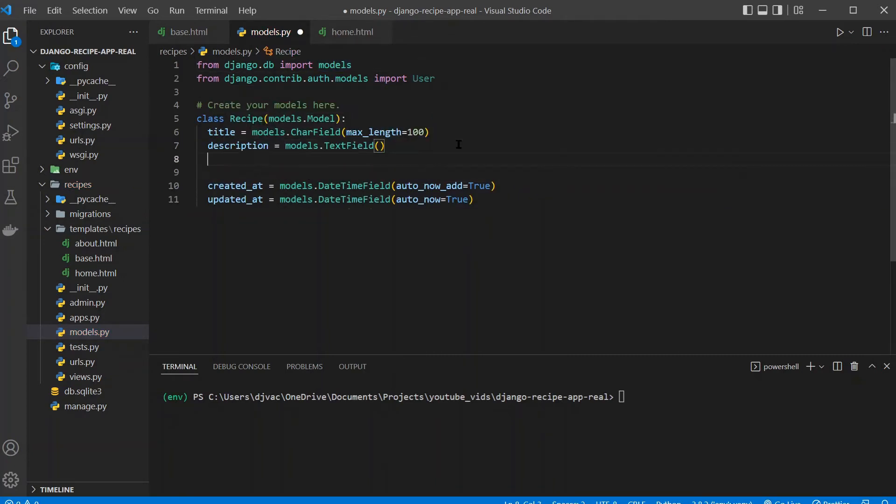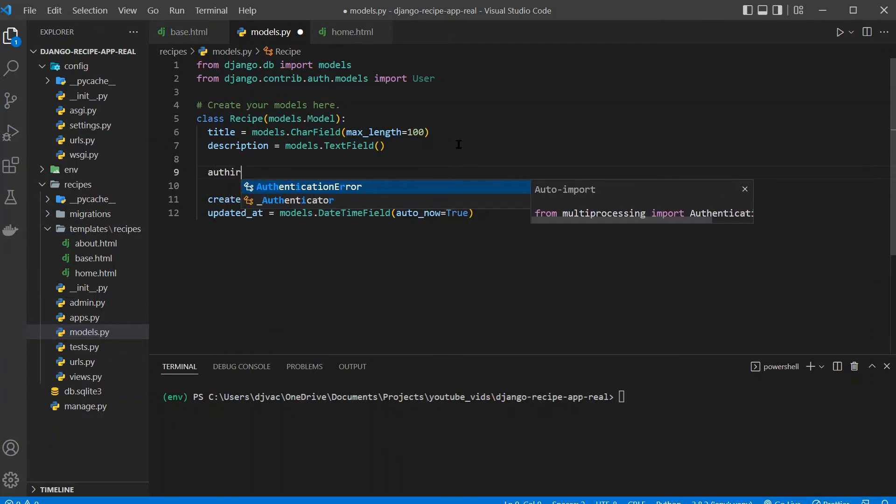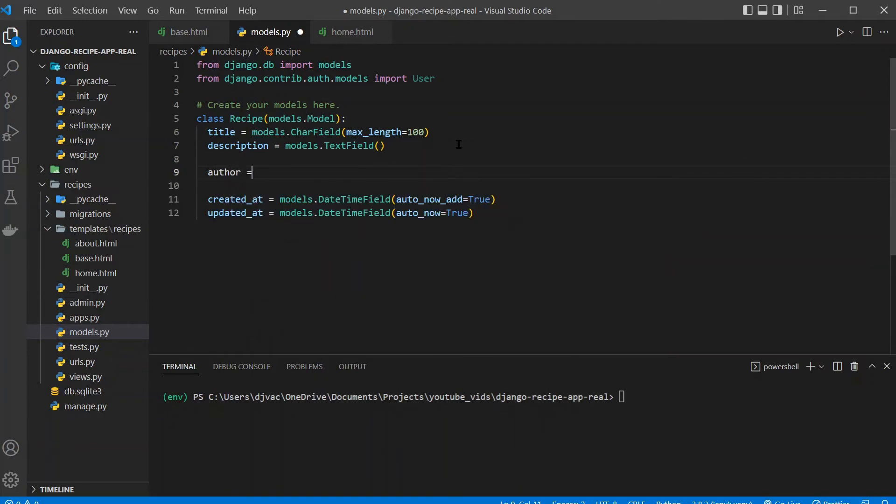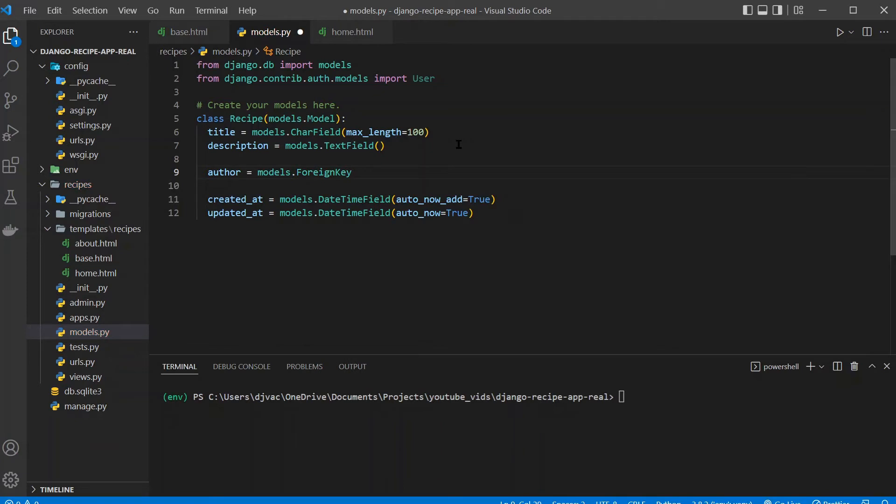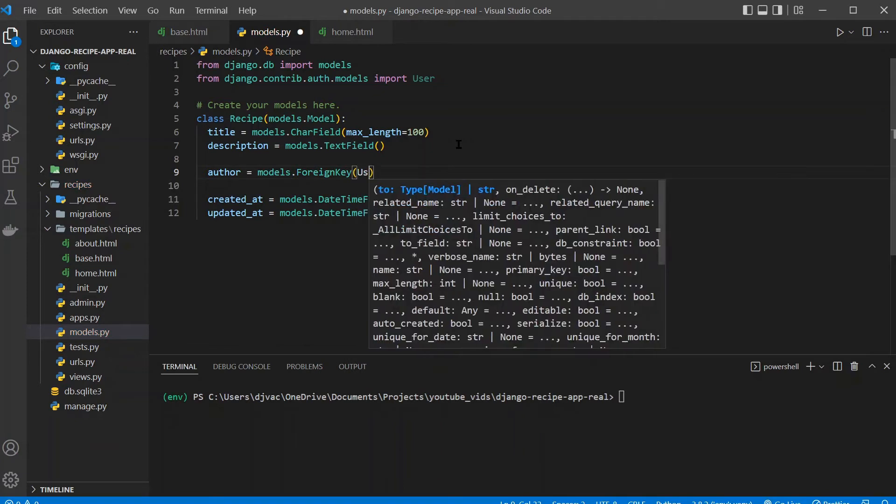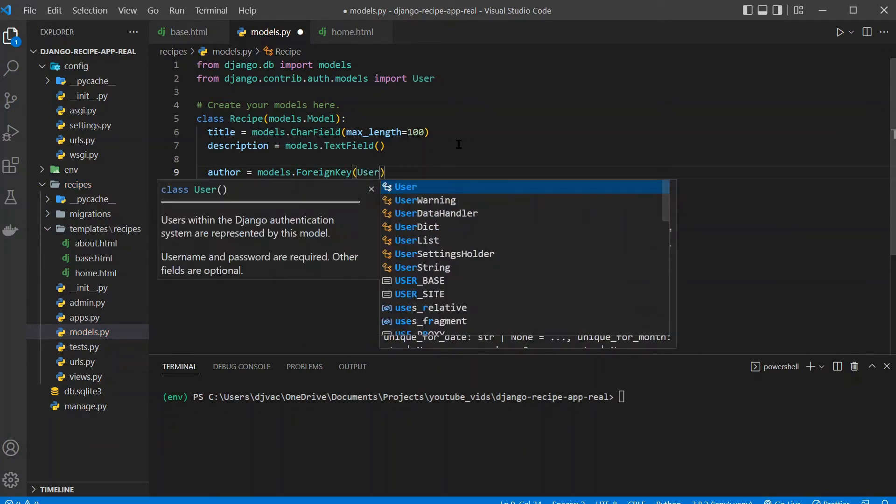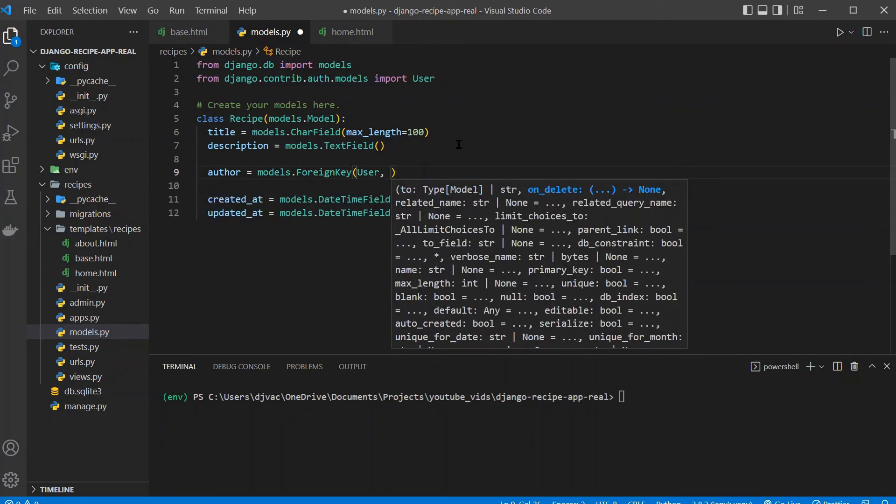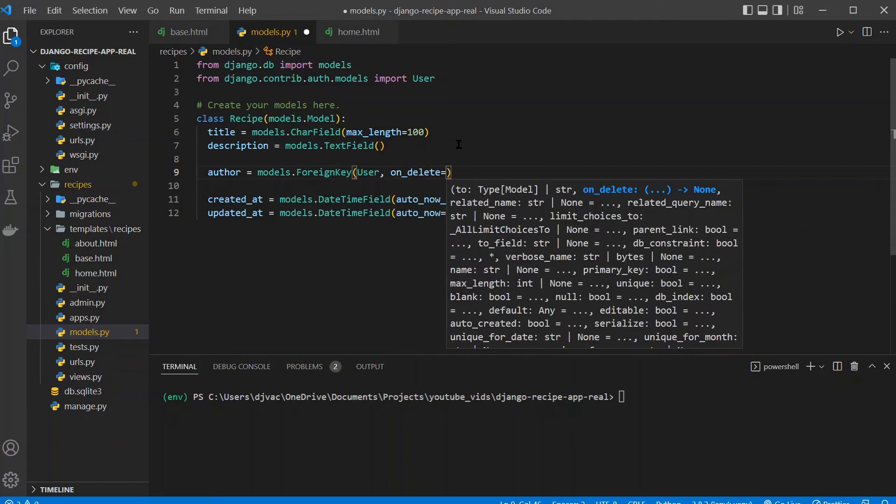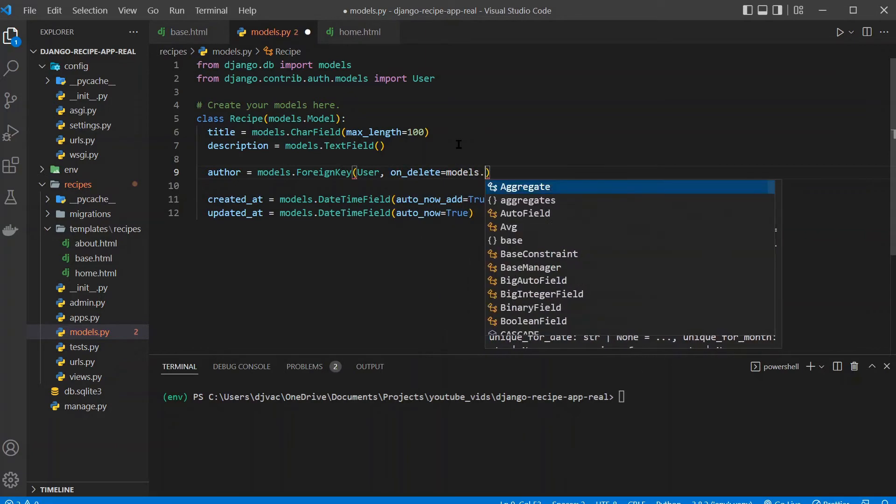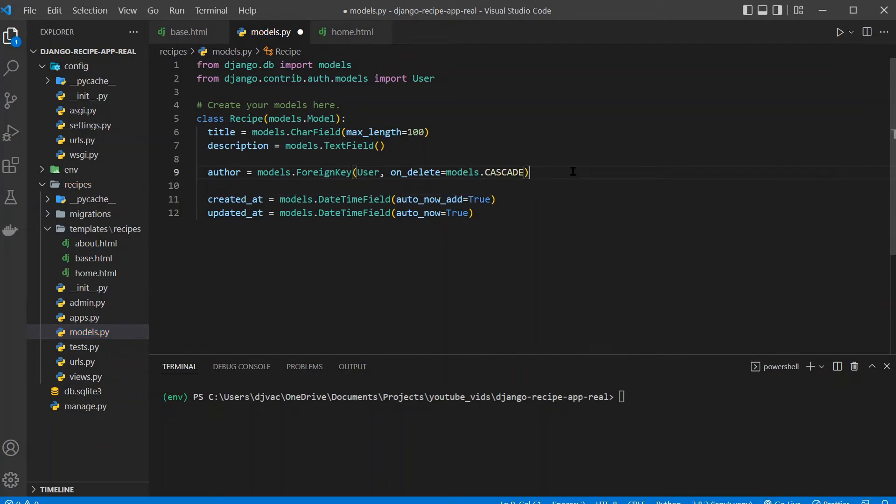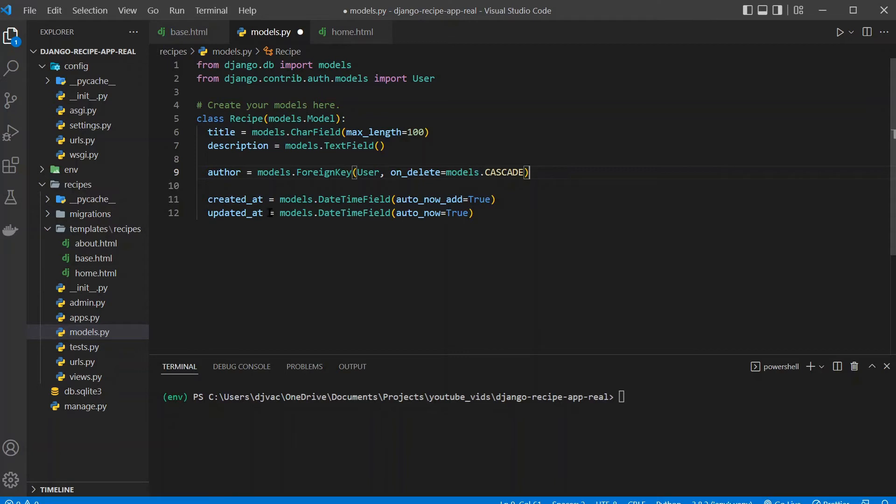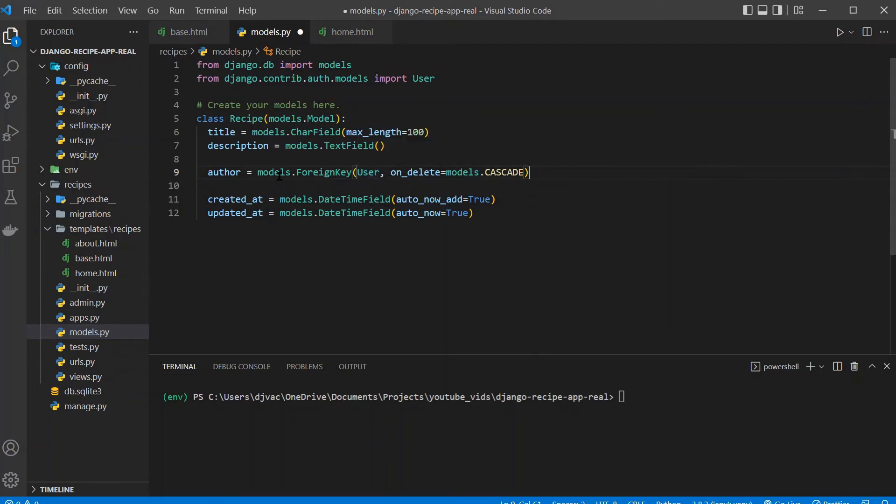And now we're going to add a field author equals models.ForeignKey. Pass in what other model we want to relate this to. So we'll say User. Then we also need to say on_delete=models.CASCADE, which essentially means if a user is deleted, delete all of the recipes that that user created. It just works that one direction. Obviously, if we deleted a recipe, we won't want to delete a user, but it just works if a user deletes all the recipes in the database.